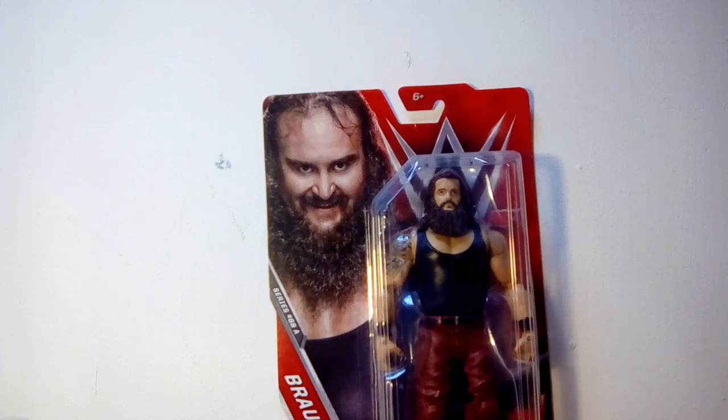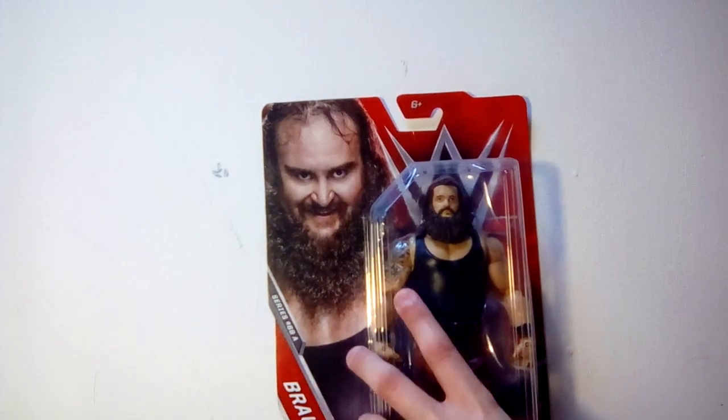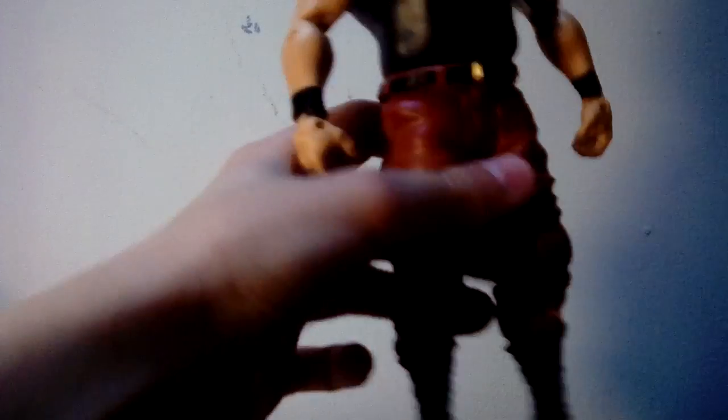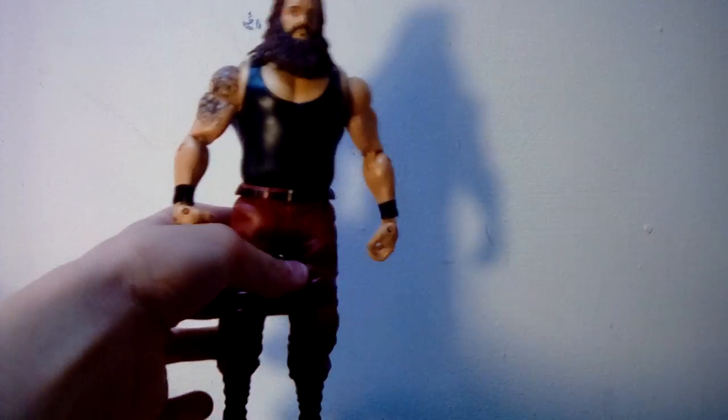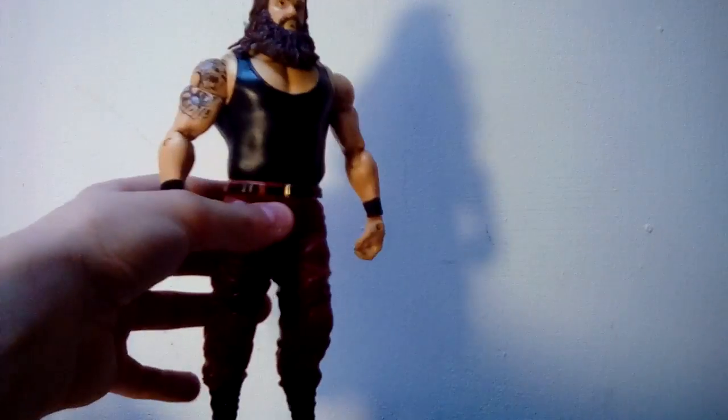So let's start unboxing this one. [unboxing] So here is the, oh you can't even see it, here is the Braun Strowman. He's got his nice tattoos as normal.